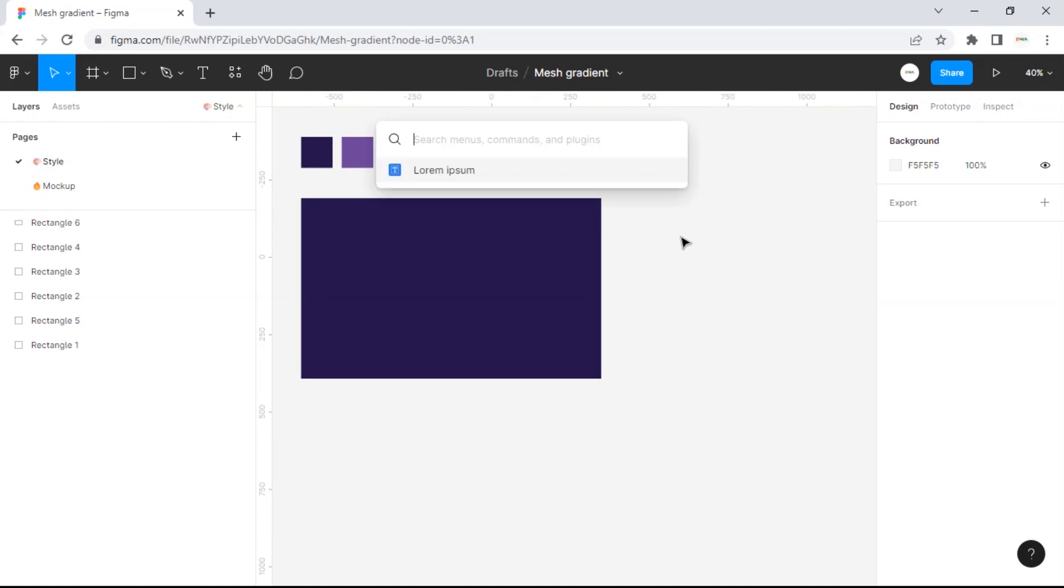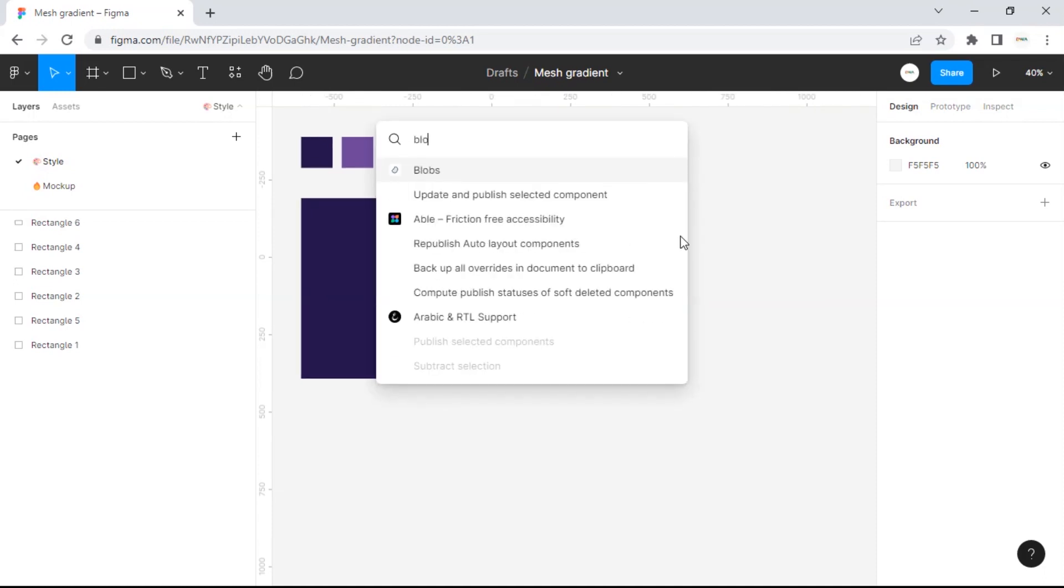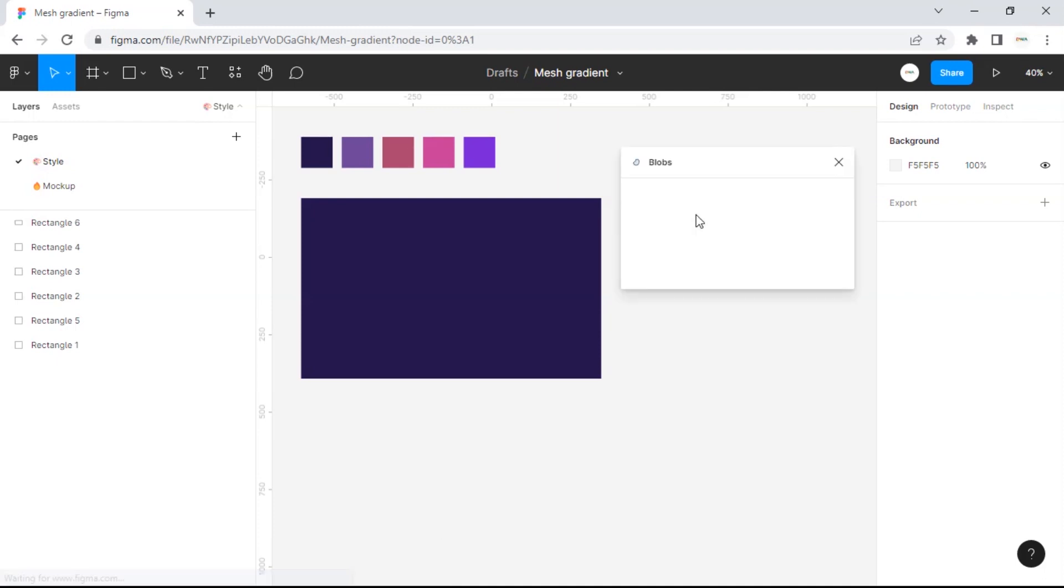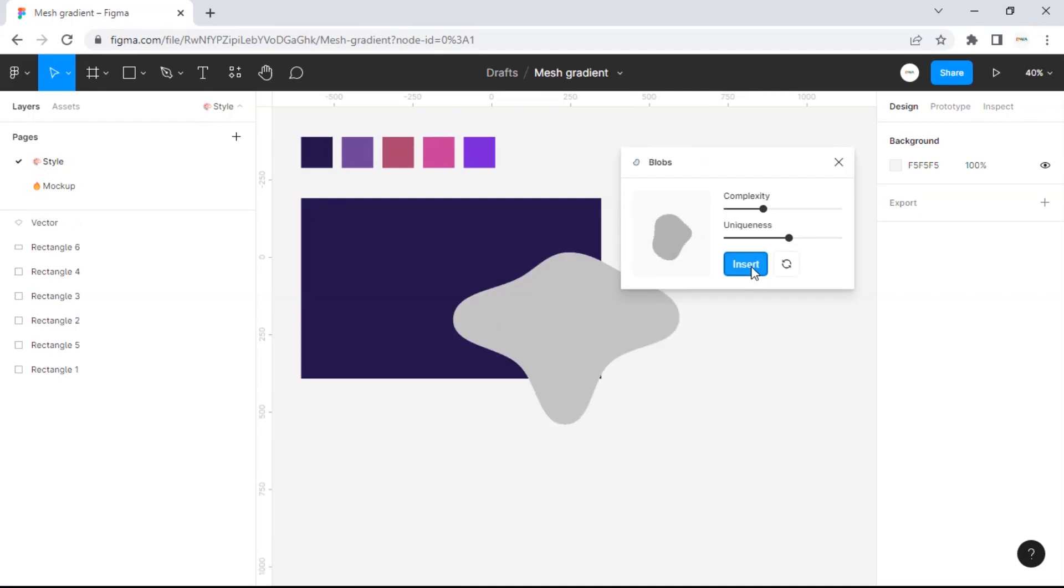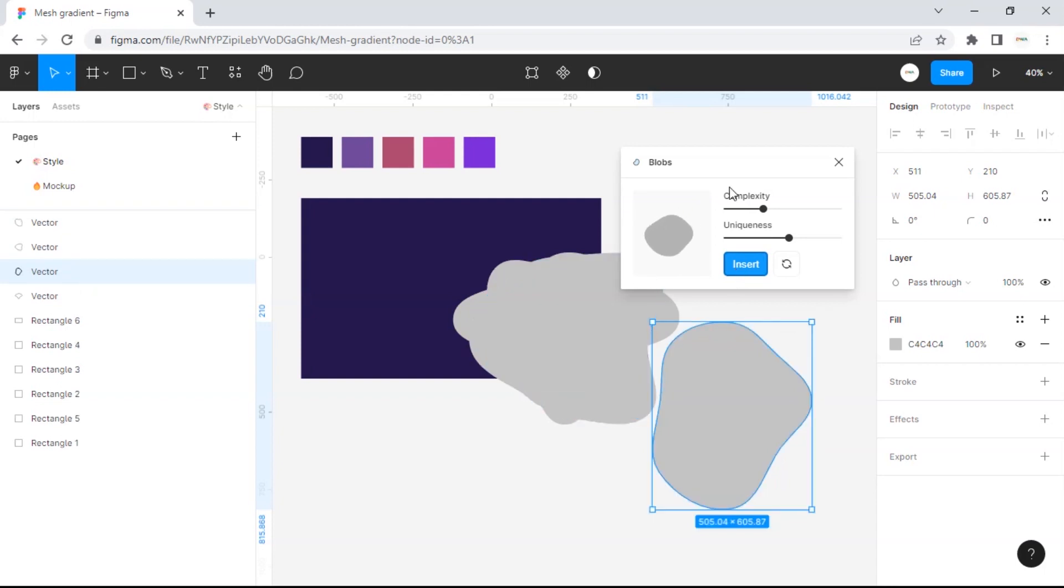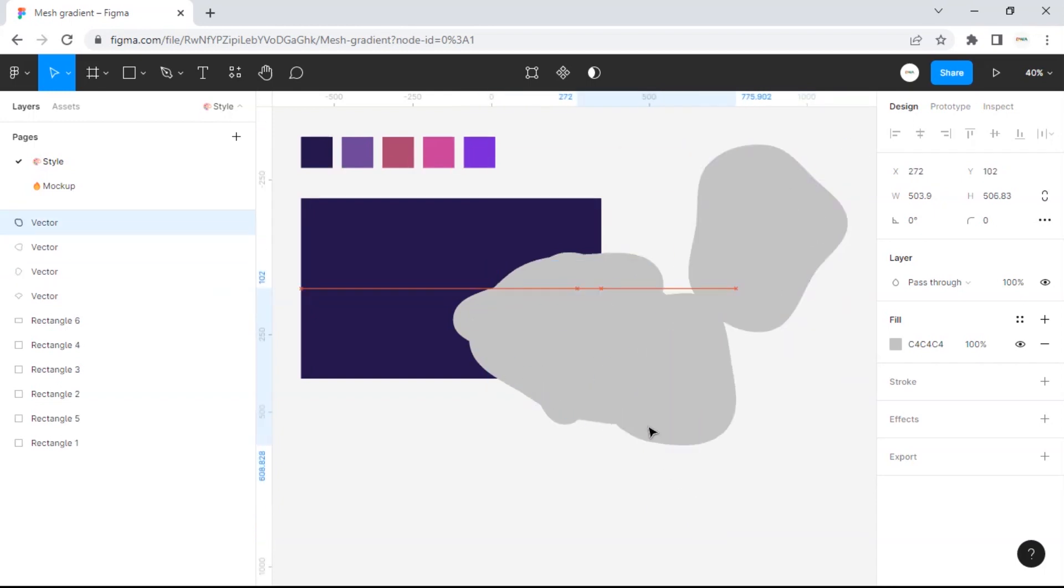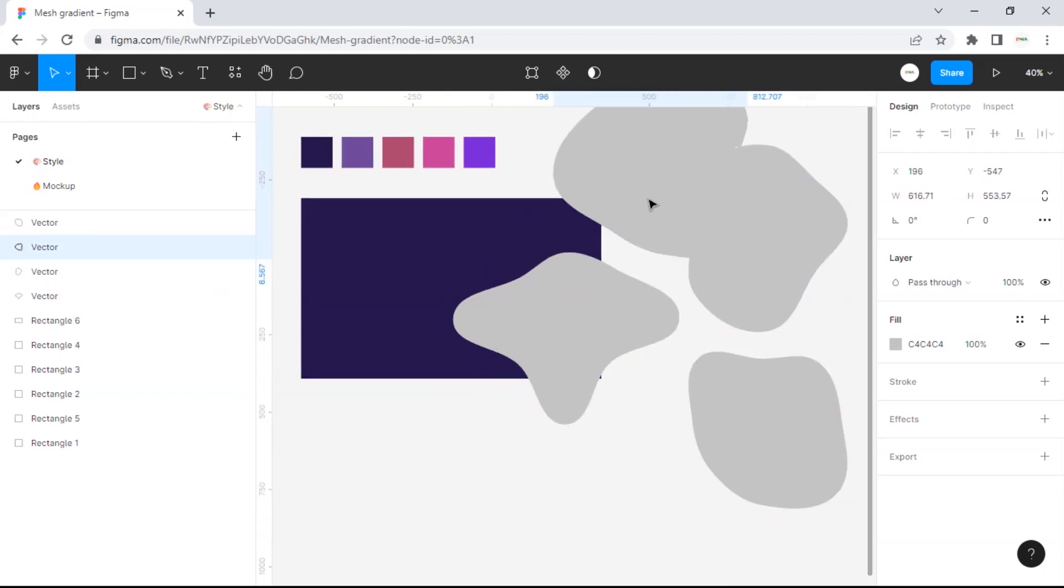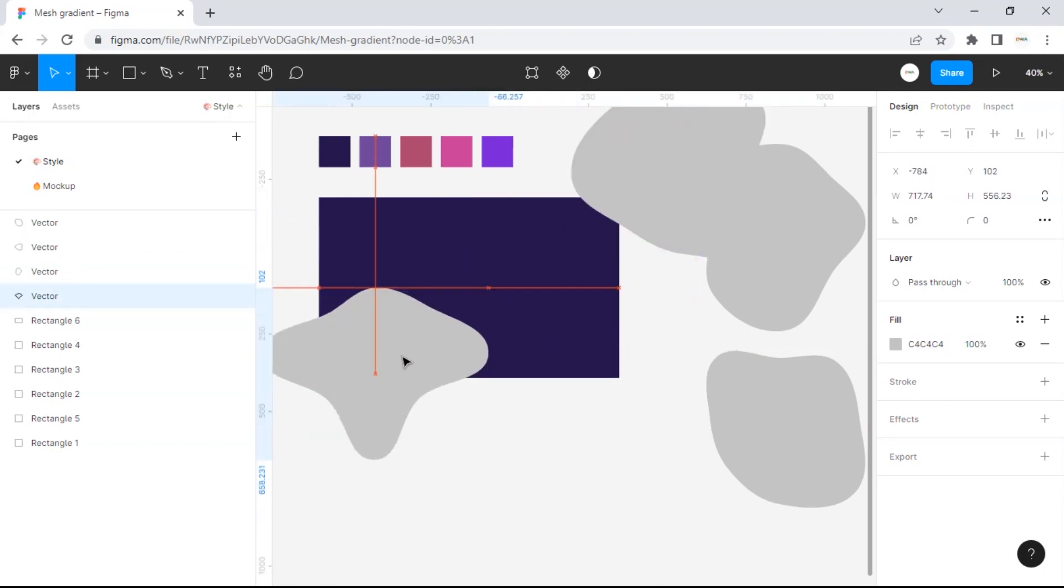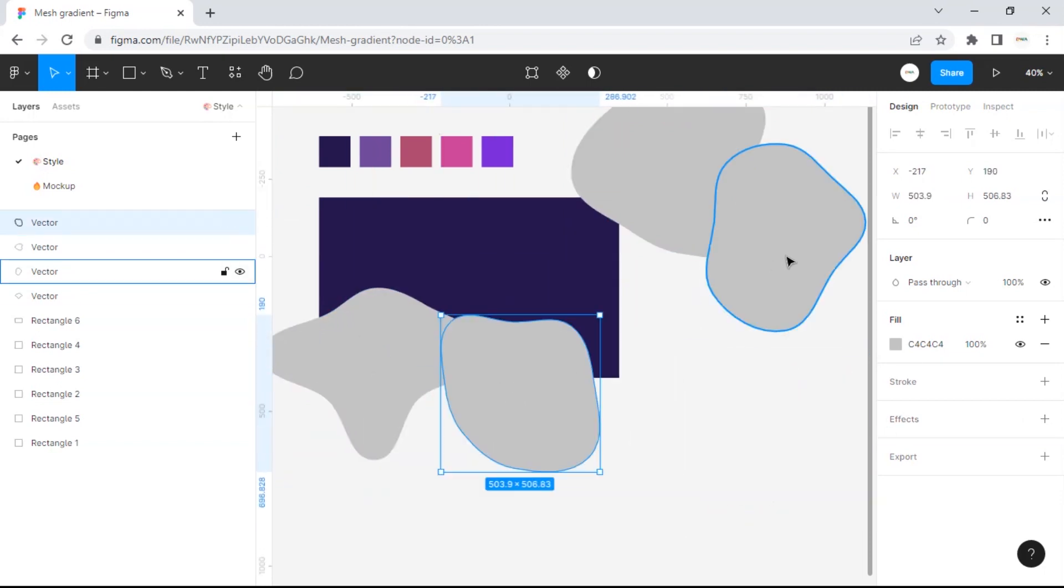After that we can use the Blobs plugin to create a random pattern that we will use as the gradient color pattern later. This time I only added 4 patterns. Arrange the patterns a little randomly to make the arrangement effect more natural.